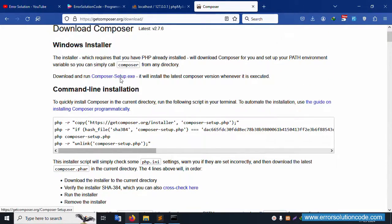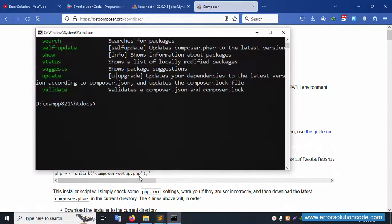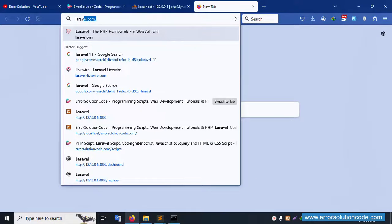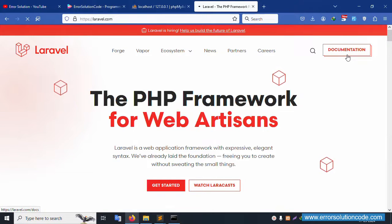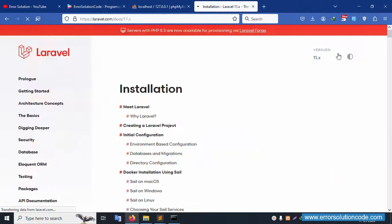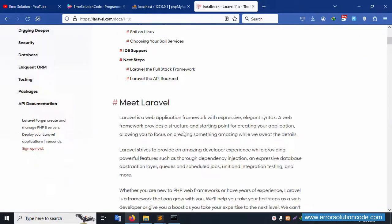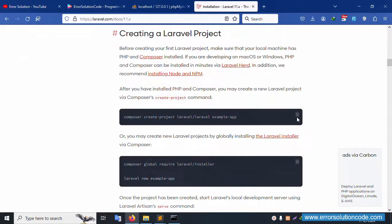Let's install the latest Laravel. Go to laravel.com and check the latest version. For installation, click on the documentation. Inside the docs, the installation command is available. Copy this Laravel installation command and paste it here.